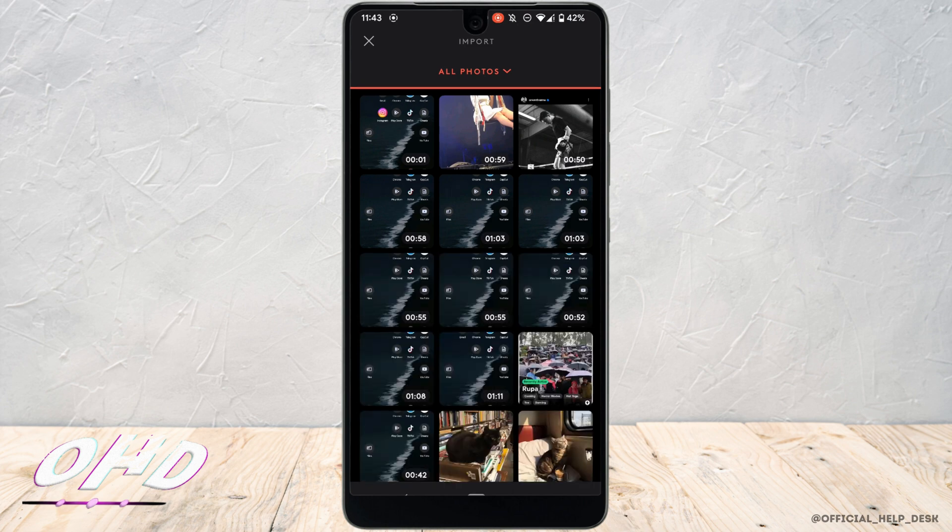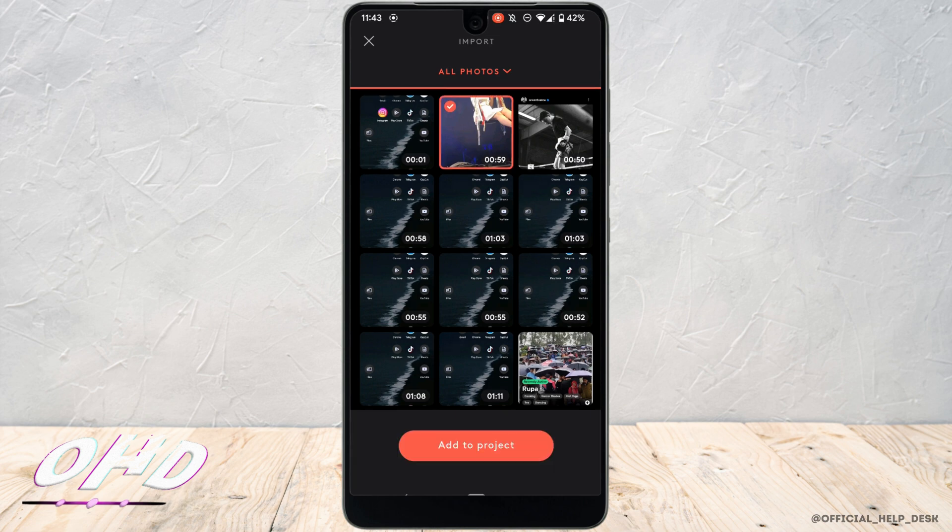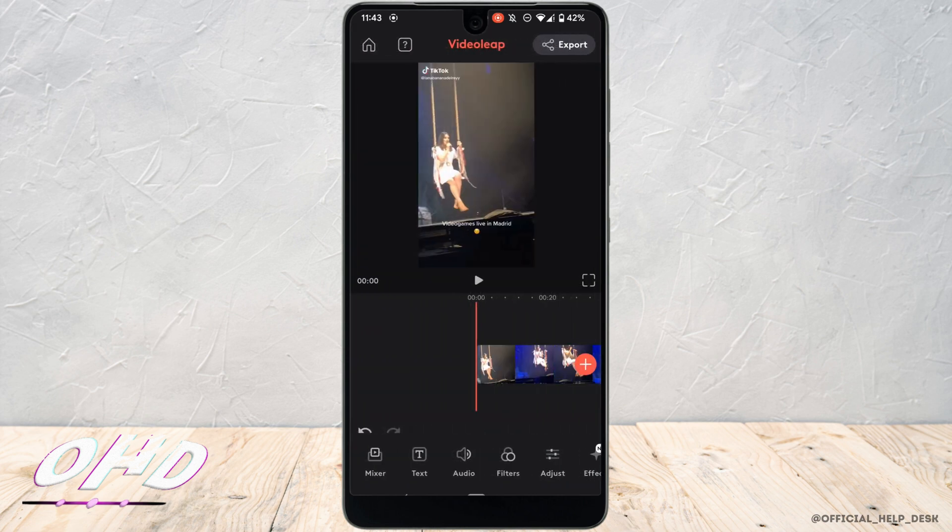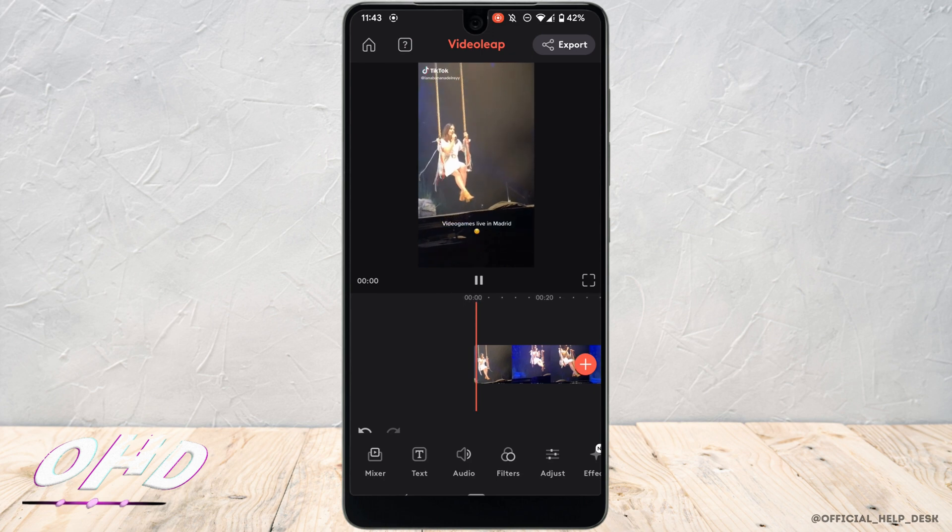Let me just select this video for now and then tap on add to project. So this is the video that you have selected.